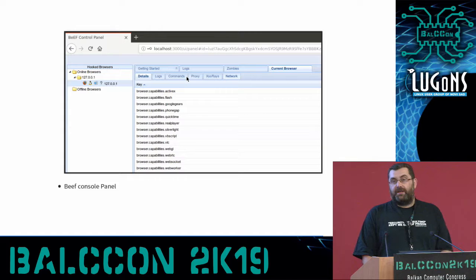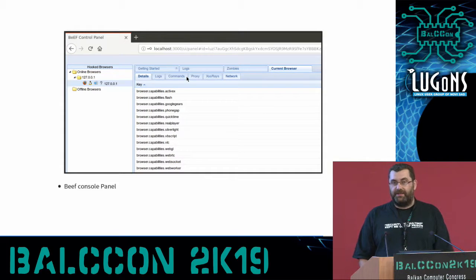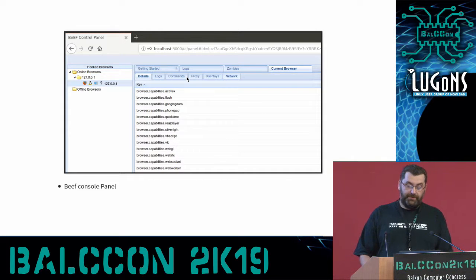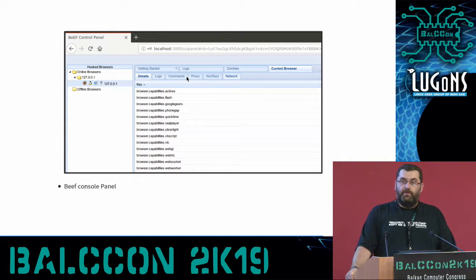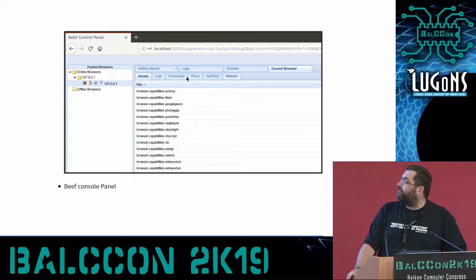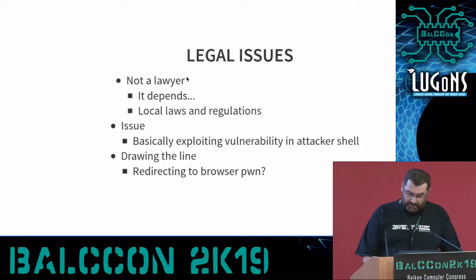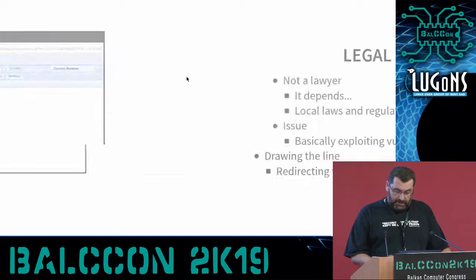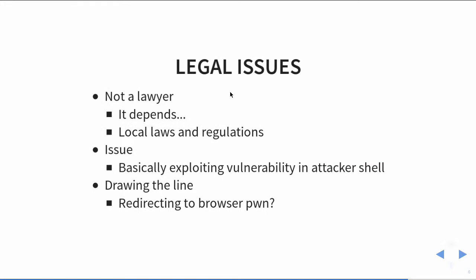Now I can play with commands, proxies, network, and so on. I can do whatever BeEF supports. I guess everyone who has exploited something with BeEF knows what is possible with JavaScript and what's not.